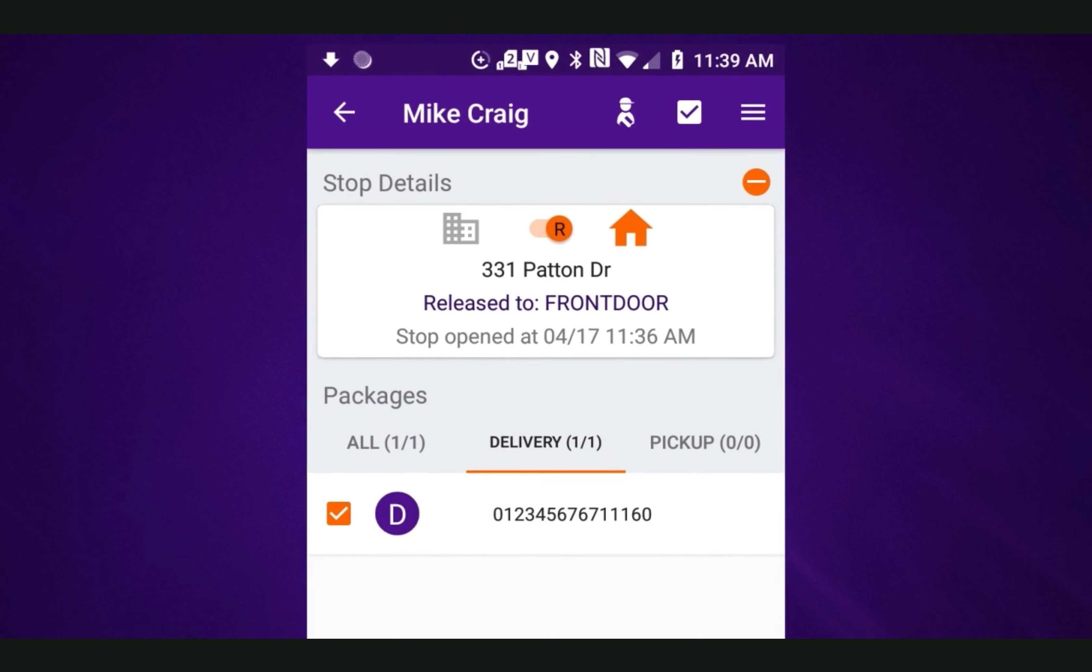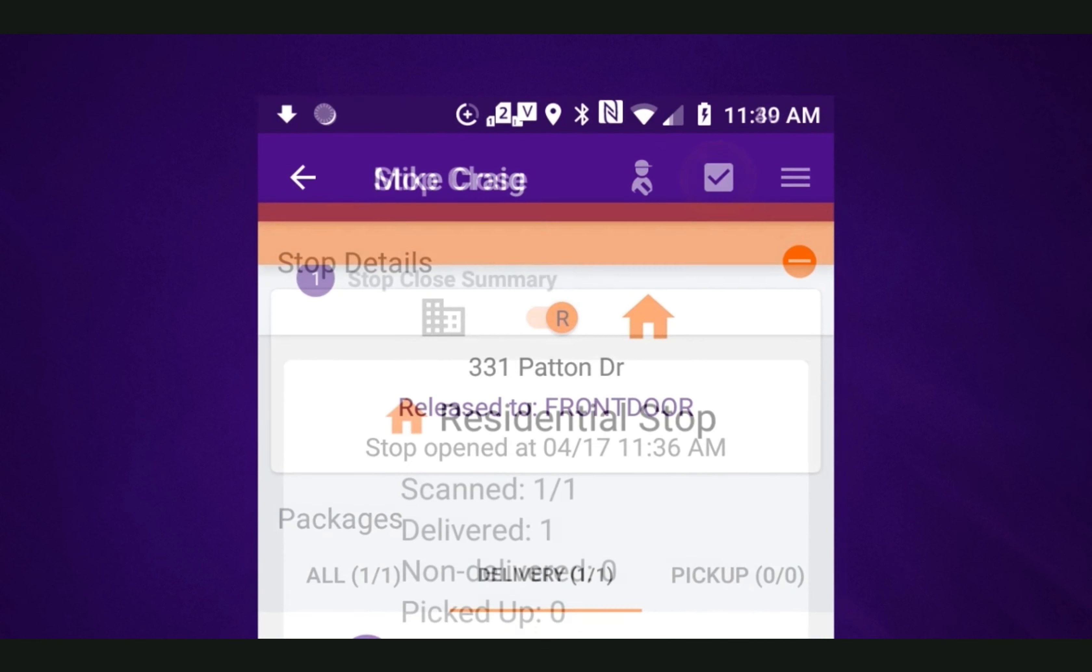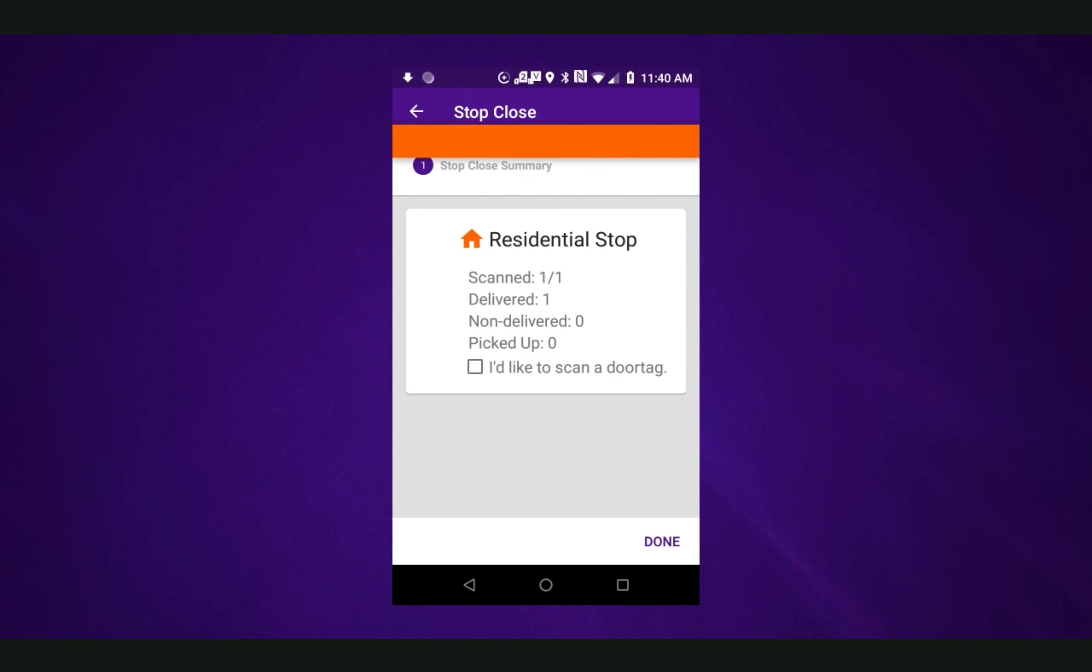Selecting the stop close icon in the upper right hand corner will close the stop. Stop close summary displays a summary of the stop. Tapping done closes the stop.